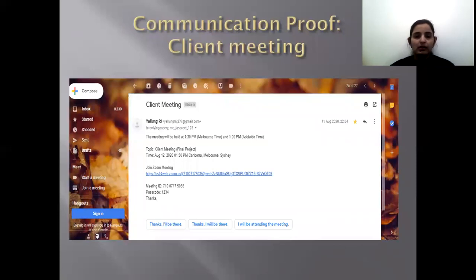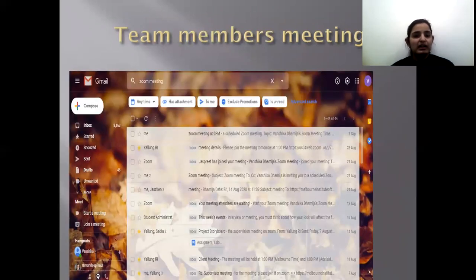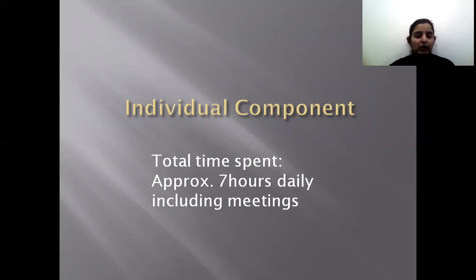Now comes the communication proof showing that the client meeting was held through Zoom. Our supervisor Ms. Sadia Aziz sent us a link and we are continuously attending supervision meetings on a weekly basis. These are the meeting details that the team members had. We spent around seven hours daily on these modules, including meetings and personal efforts.